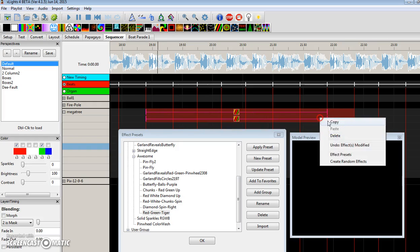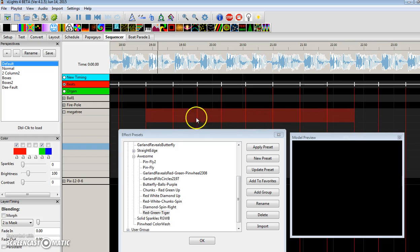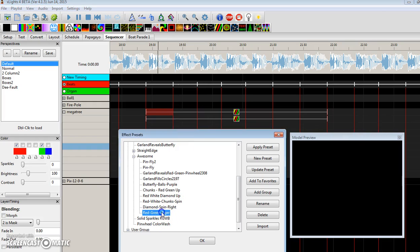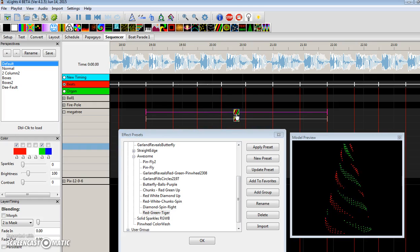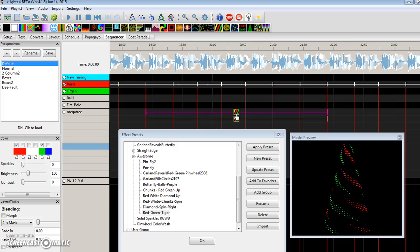So let's delete this. Recall the red and green tiger. And it works as expected. So that's the recalling of the effects.